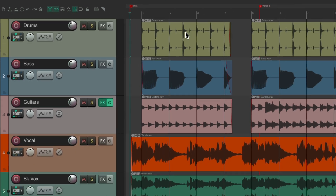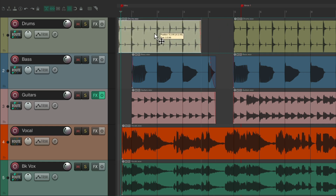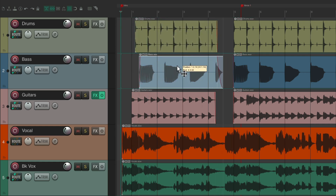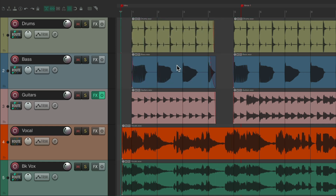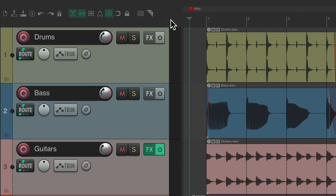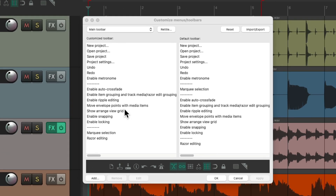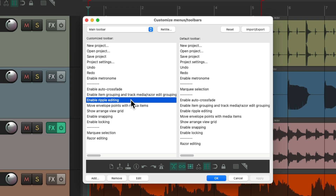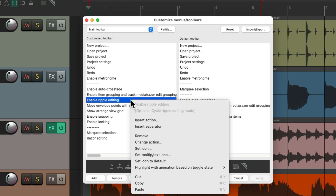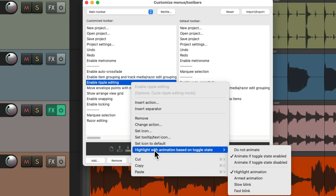Turn it off if we accidentally forget to go back to the default behavior with left dragging. But if you don't like that behavior, we could turn off the animation by right-clicking in the toolbar, go to customize toolbar, and find the toolbar button we want to turn the animation off for. For ripple editing, right-click it and go down to highlight with animation based on toggle state.